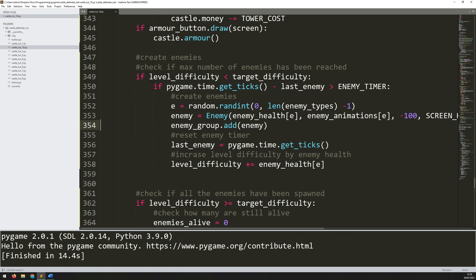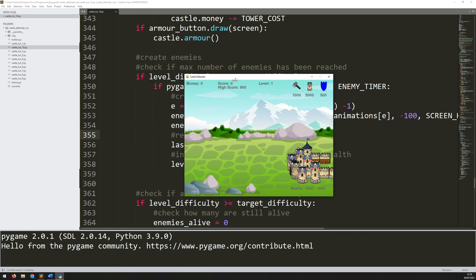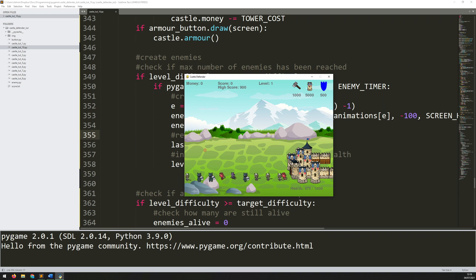And that's pretty much it — that's how you create this Castle Defender game from scratch in Python. If you found this tutorial series useful, please leave a like and feel free to subscribe, as it does help the channel and encourages me to continue creating more of these. Thanks for watching.